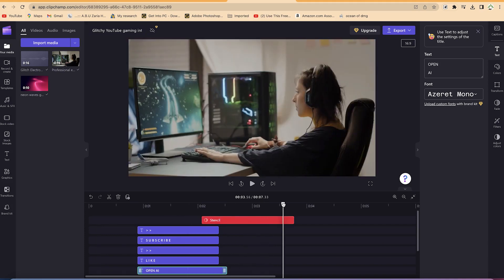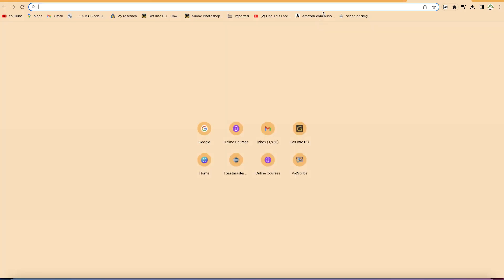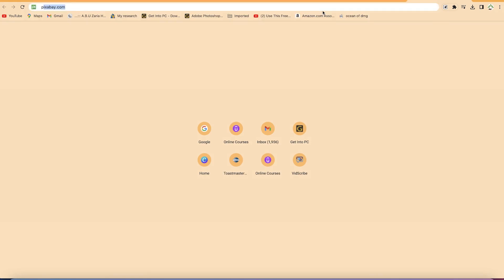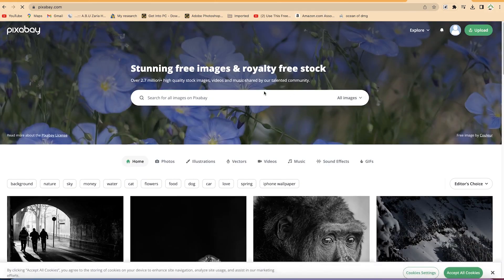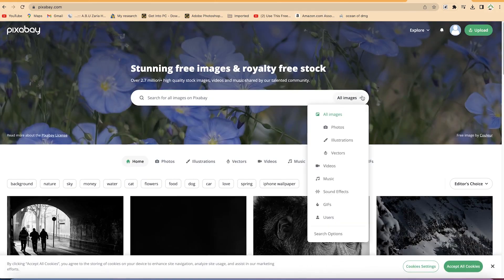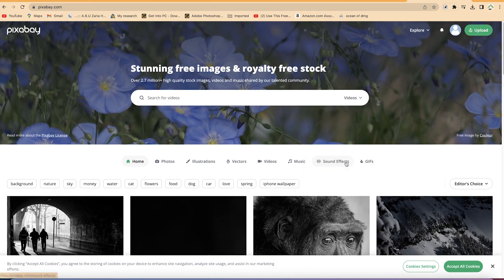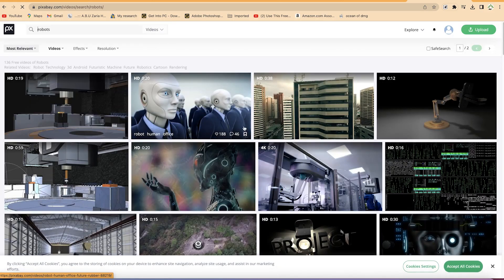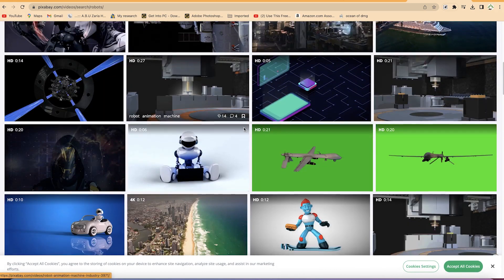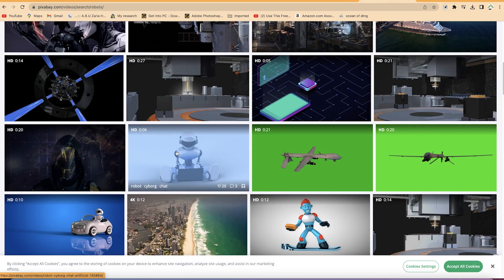Because I wanted this to be an AI channel, I wanted to put an image depicting robots. So I went to a website called Pixabay, where I can search for royalty-free video footage. You can come to pixabay.com and search for videos — I searched for robots and found one I liked for the intro.